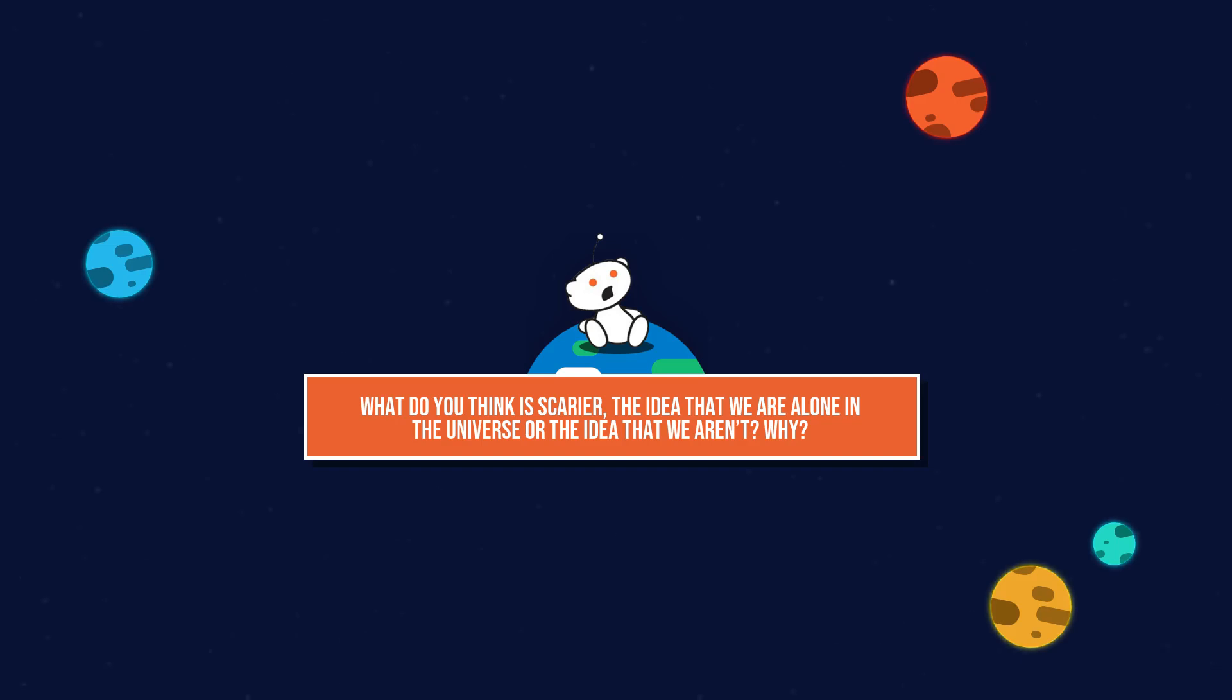What do you think is scarier, the idea that we are alone in the universe or the idea that we aren't? Why?